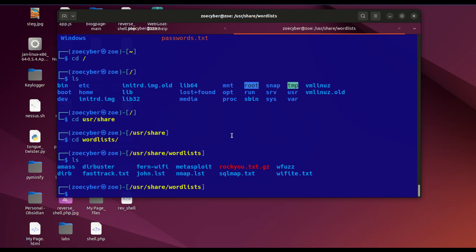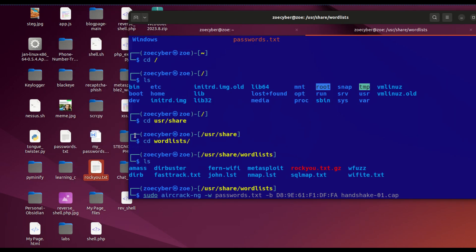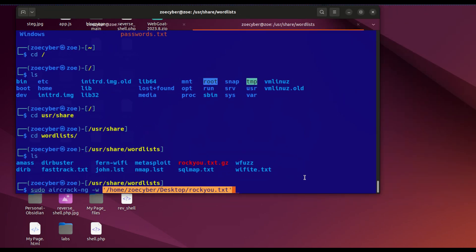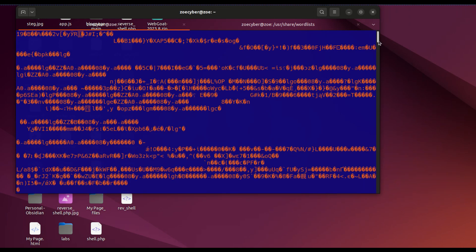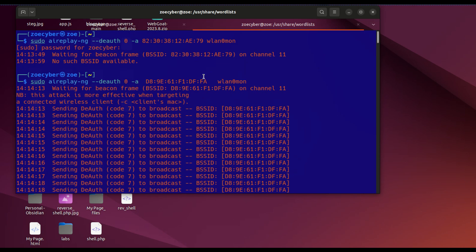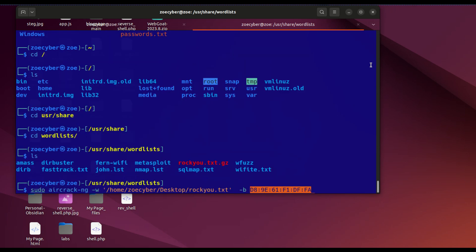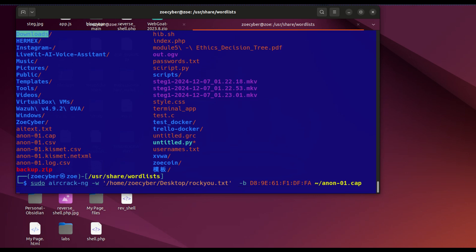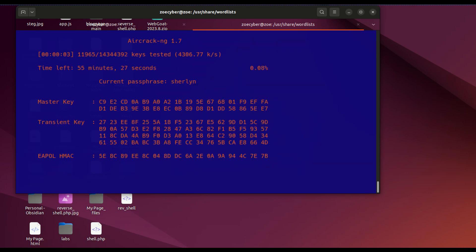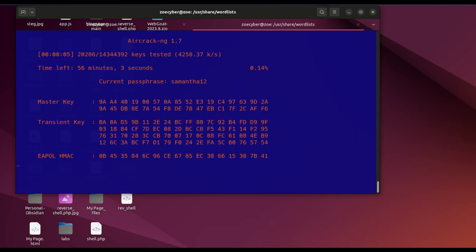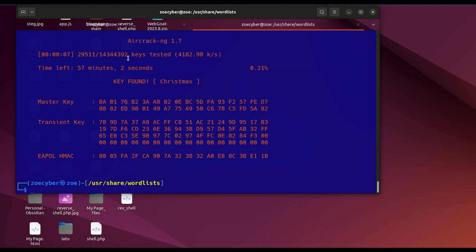Now it's time for aircrack-ng. Type aircrack-ng, then dash-w for the wordlist. Drag and drop the full path, then dash-b for the BSSID of that network, and the cap file. Let me enter.